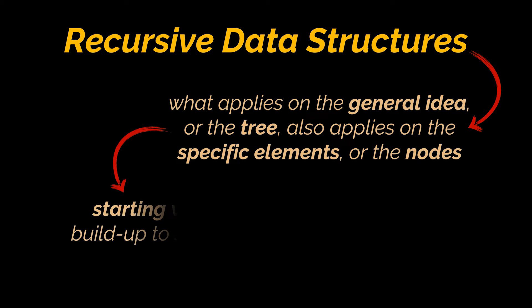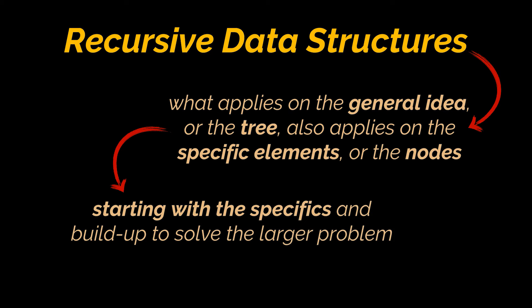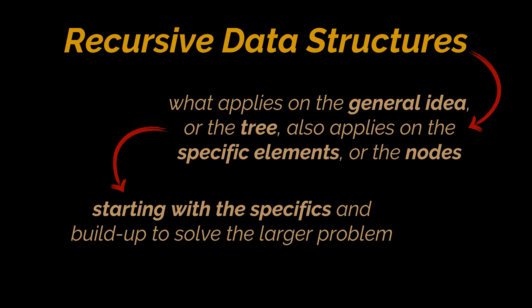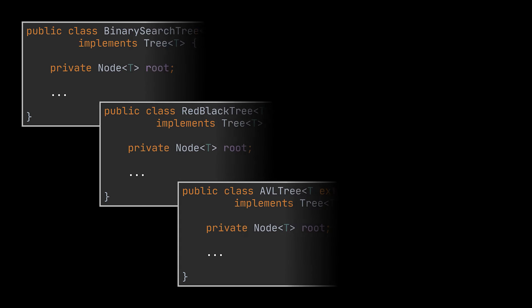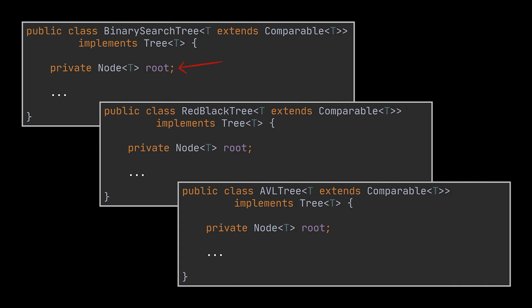And that is exactly what we mentioned in our recursion video. Recursion is all about starting with the specifics and build up in order to solve the larger problem at hand. While implementing trees, we always start with one node, the root node, not a list of nodes. And because of that, we tend to start solving the problem at hand in a specific manner.